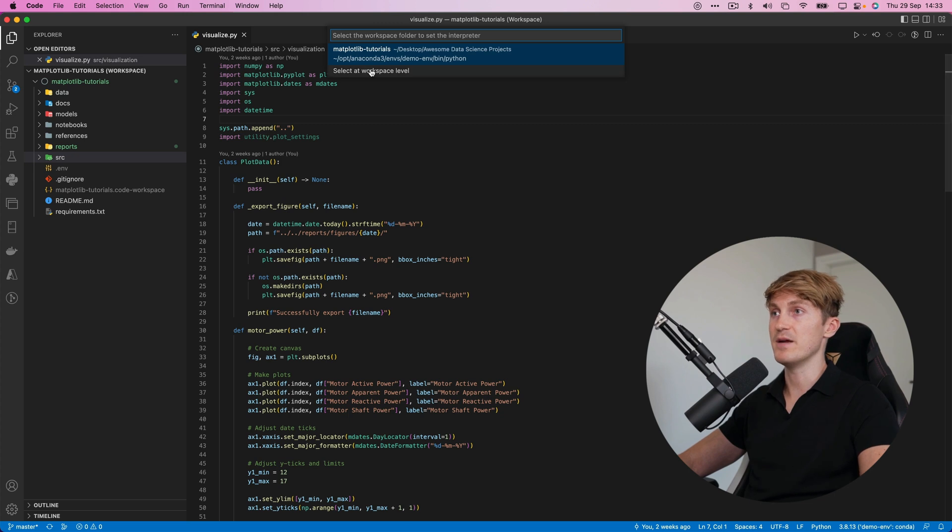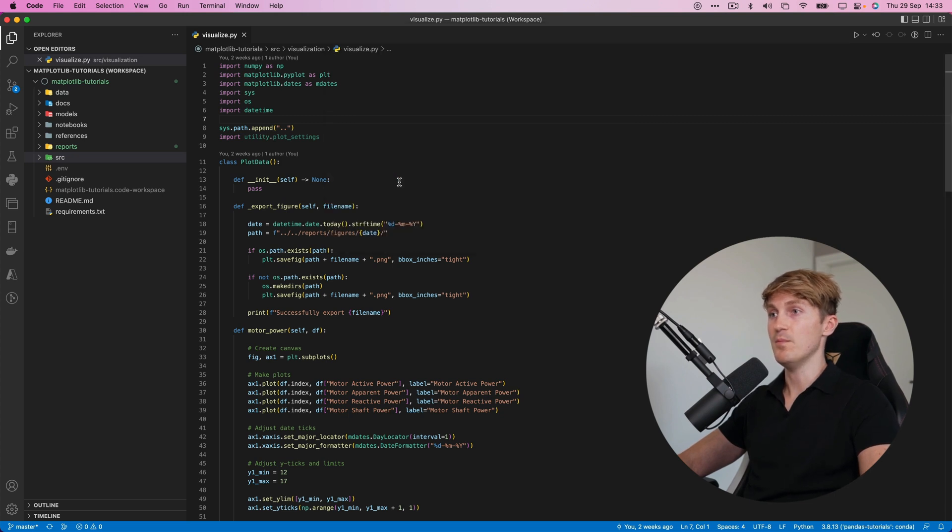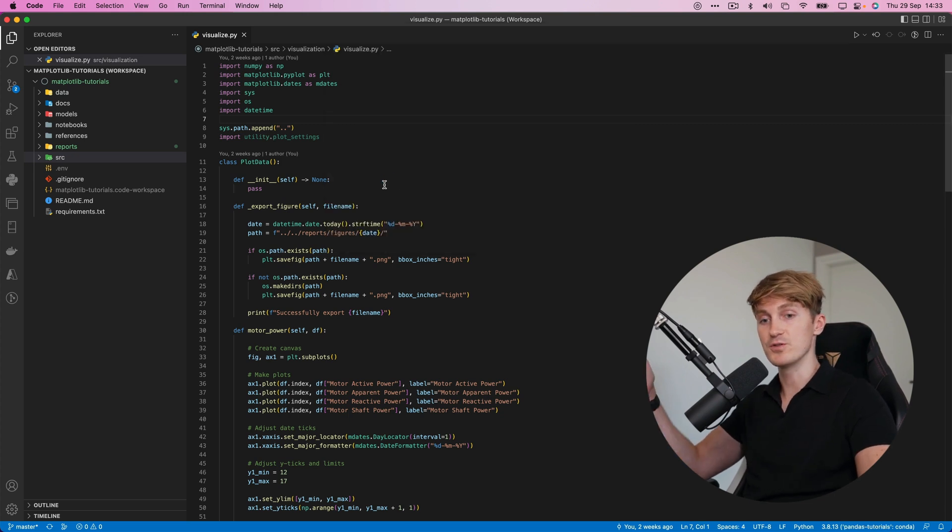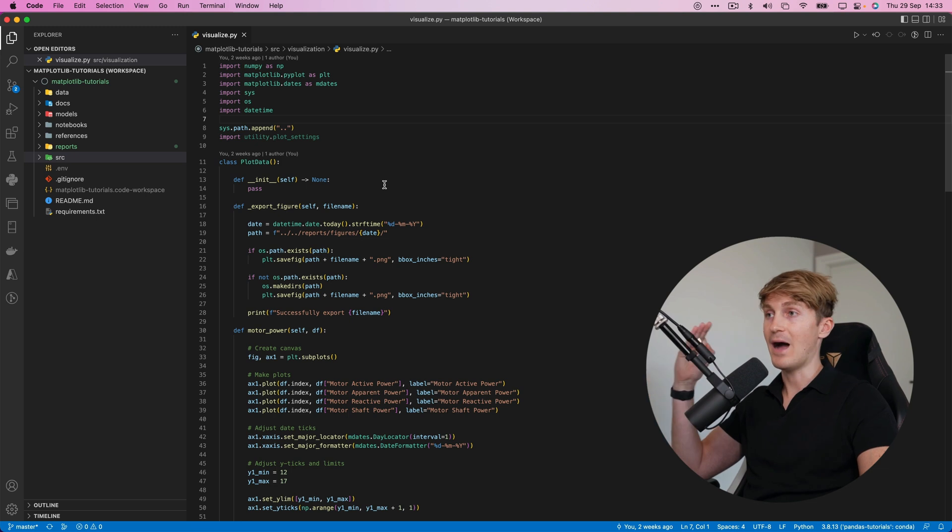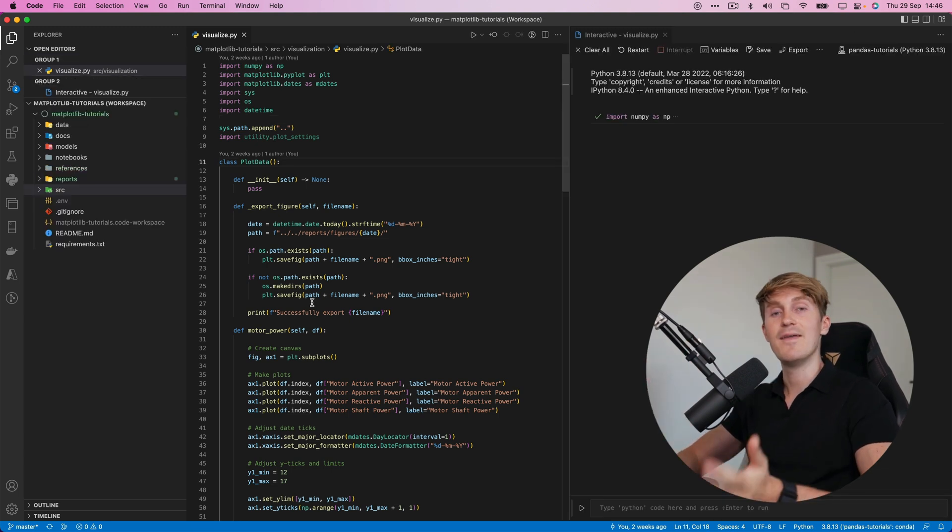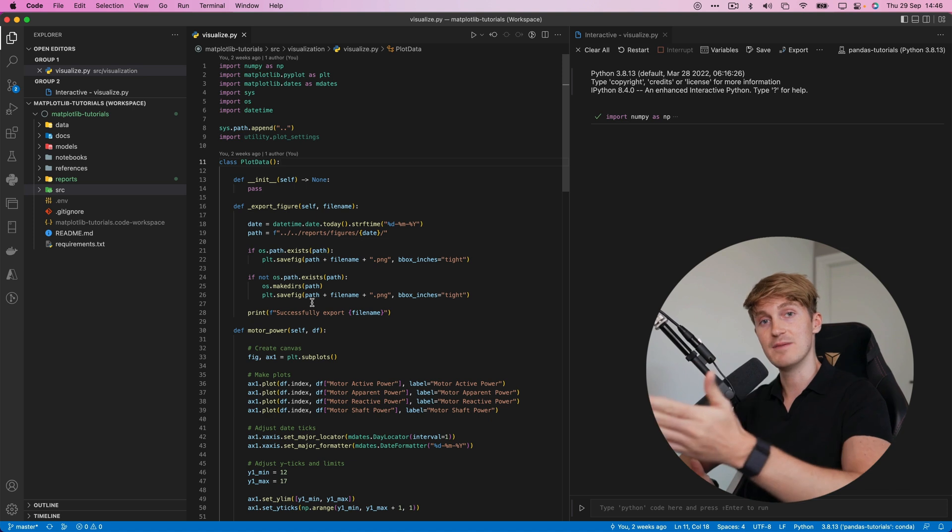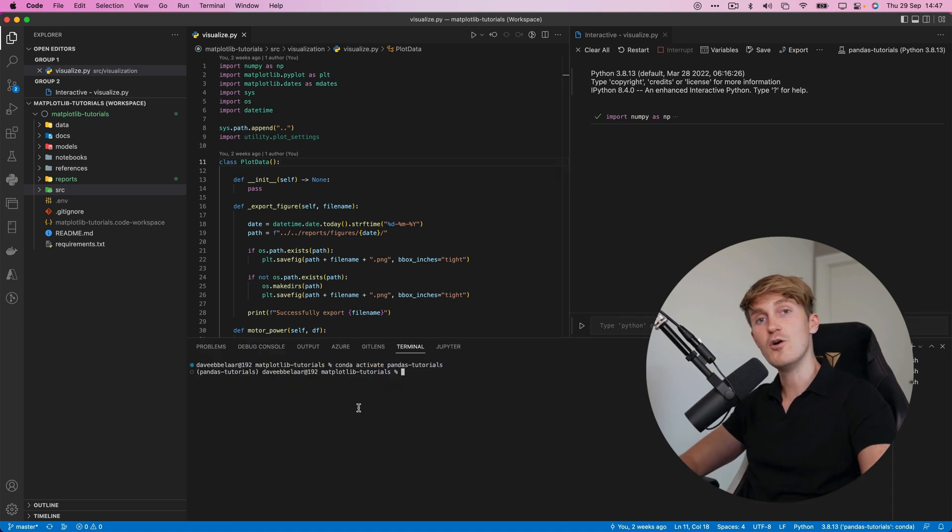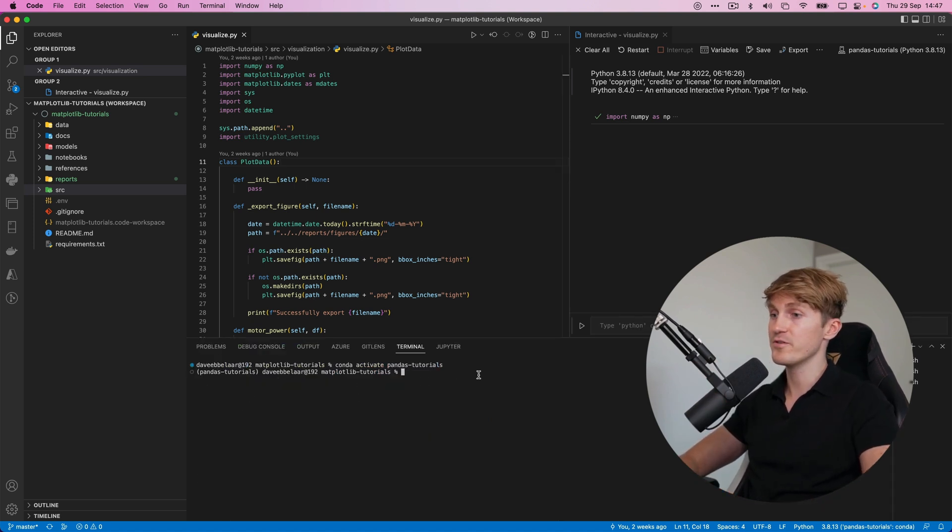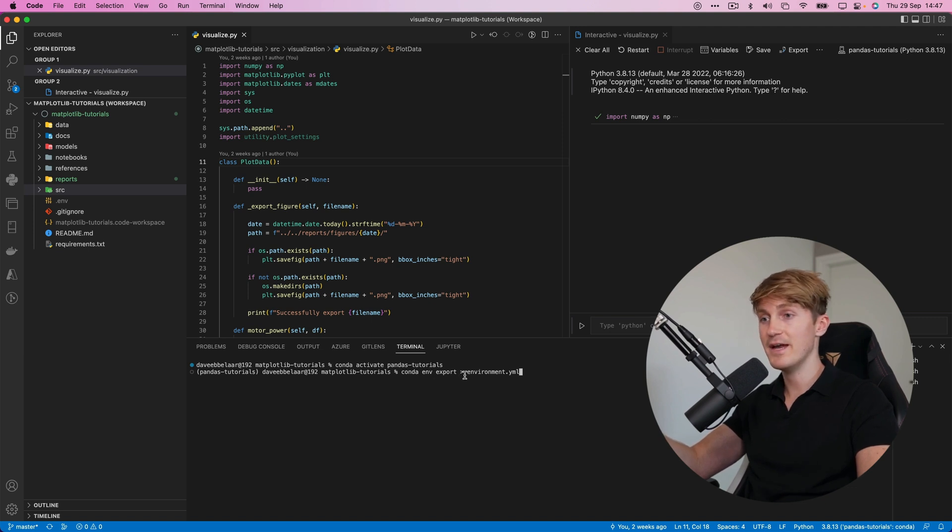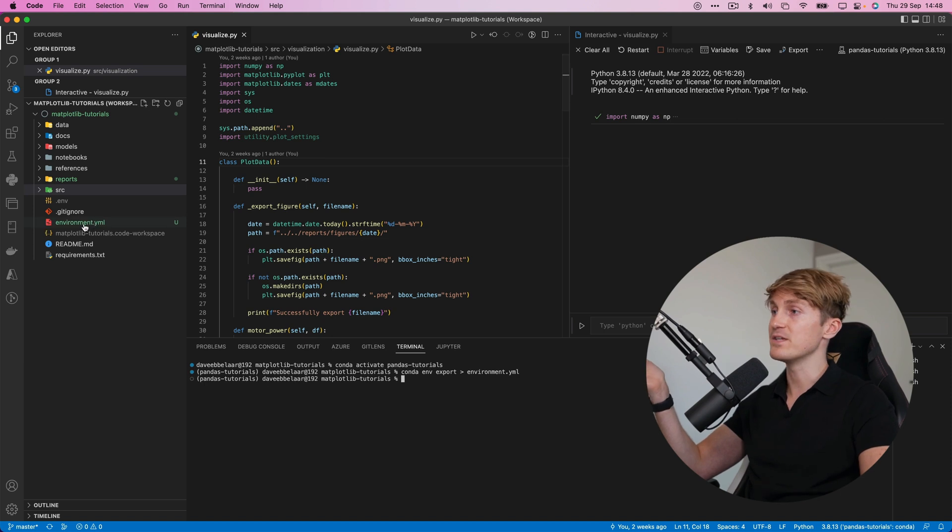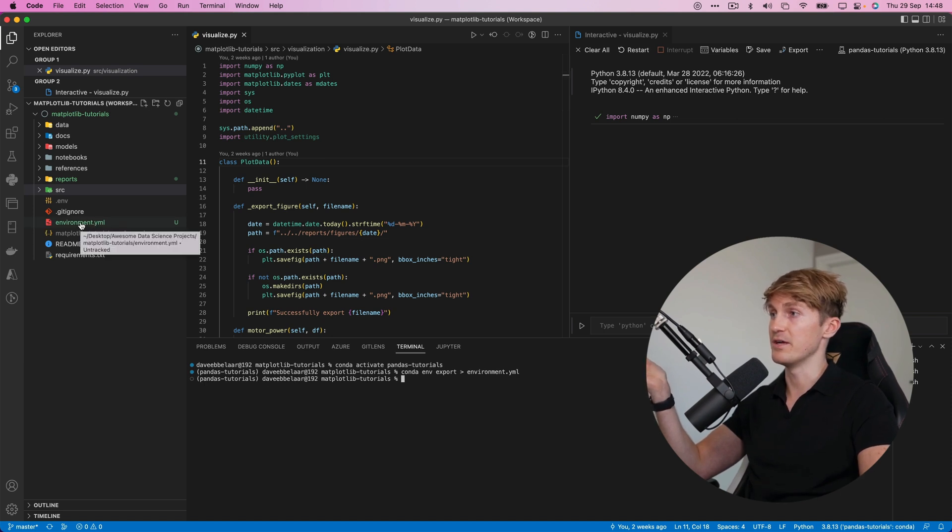So let me switch back to the environment that we were using so that was the pandas tutorials one because I will now show you how to export this environment and this is as easy as running the command conda env export let me show you. So I open up a terminal we're in the pandas tutorials environment and then we type conda env export then this arrow sign and make sure to add the .yml extension. Now hit enter and you can see that we have a new environment file over here.